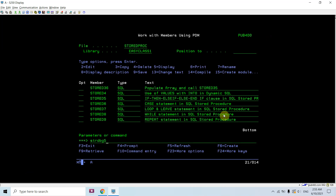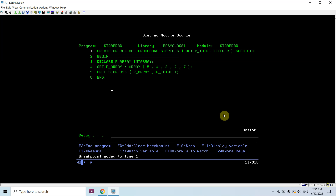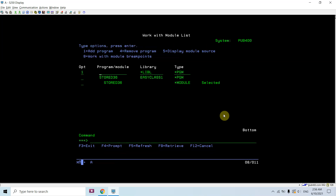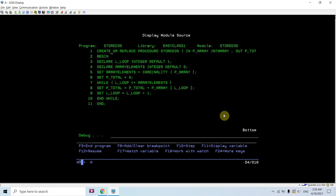Now we need to debug this. Let's debug from stored_36 and then go inside stored_35. We'll set breakpoints at the relevant lines — setting breakpoints on all the key lines in the procedure.